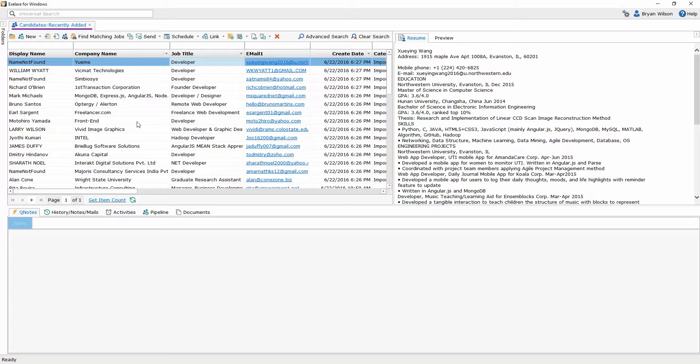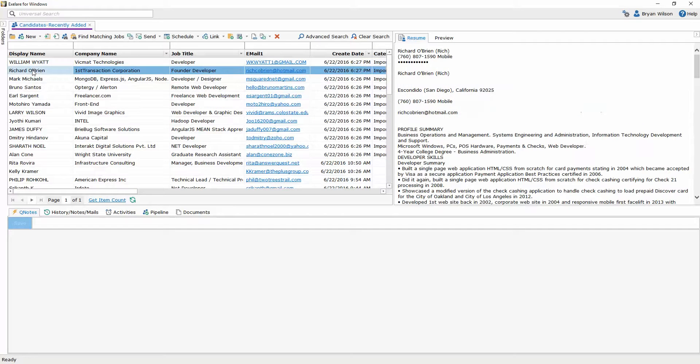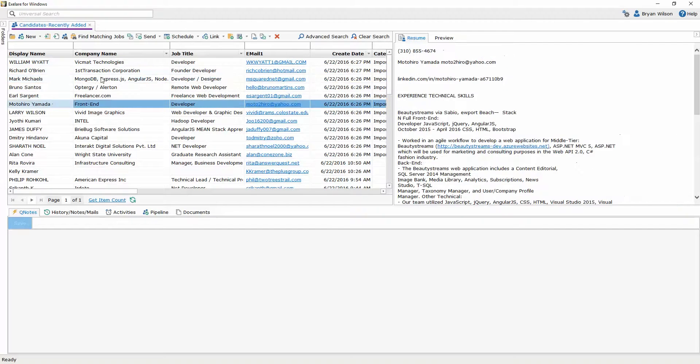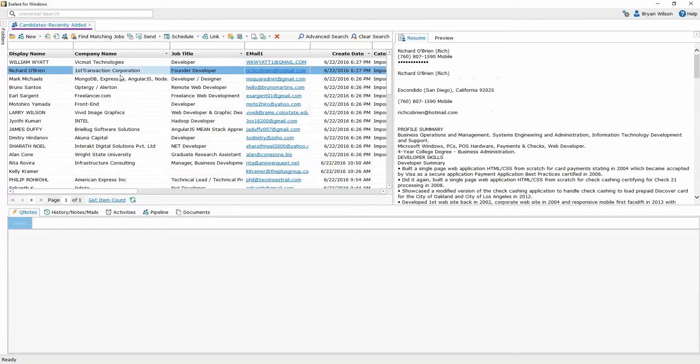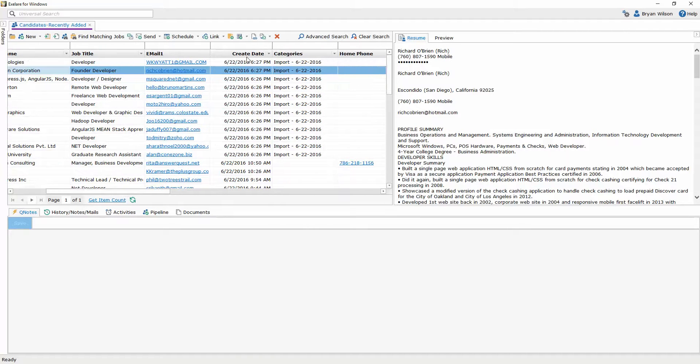So I can see those candidates over here on the left and you'll notice that each candidate record has been filled in automatically. So we've got a nice clean list here of the names of the candidates, their companies, their email address.